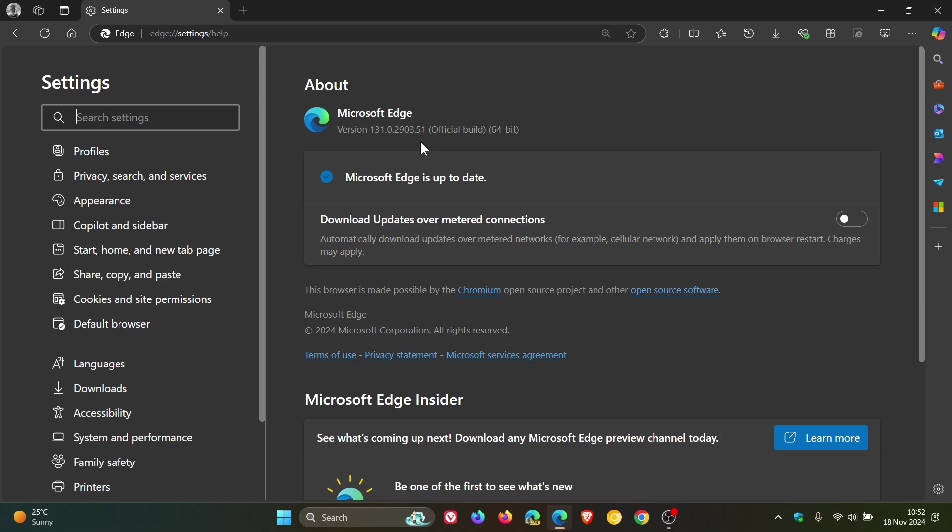Now, once again, this is an update to fix various bugs and performance issues. So we have a non-security bug and performance issue fix, which is common. And Microsoft rolls these updates out at least once a week, sometimes twice a week. And once again, we haven't got any information as to what bugs have been fixed or what performance issues have been fixed.